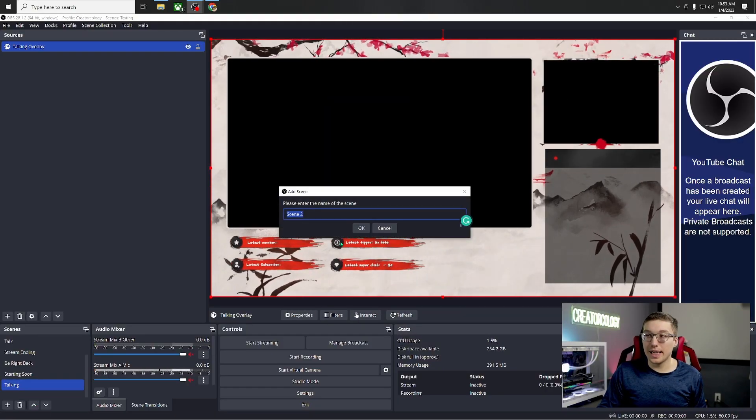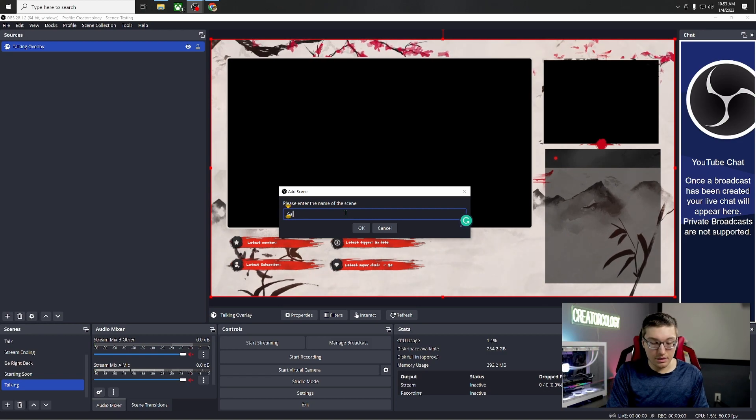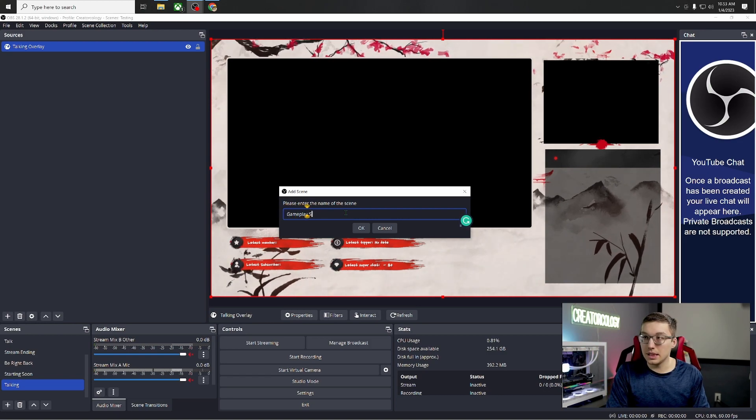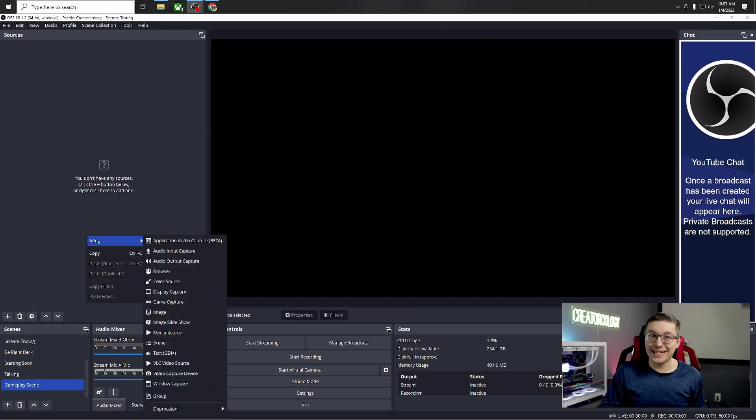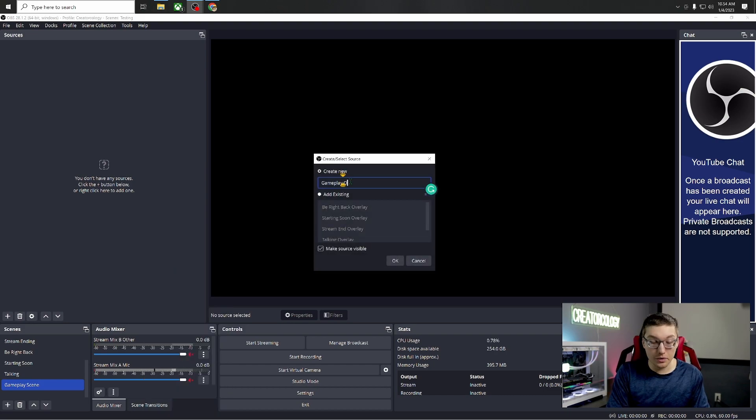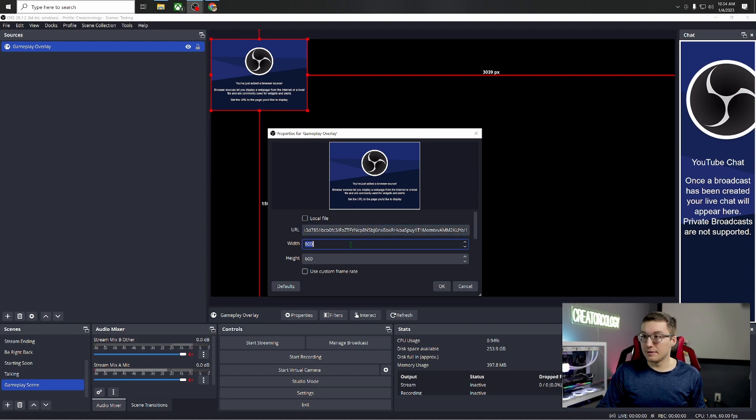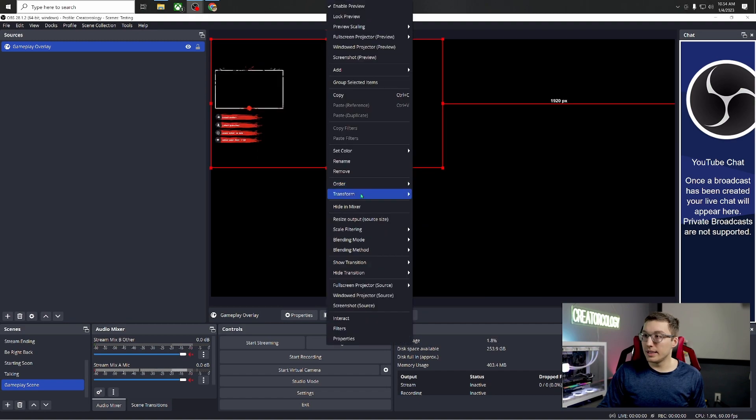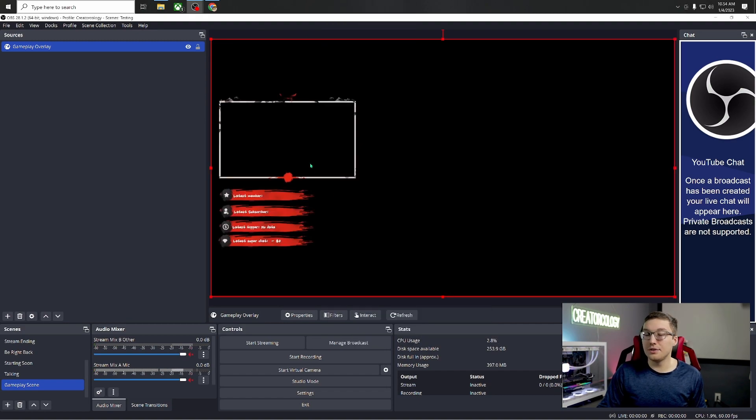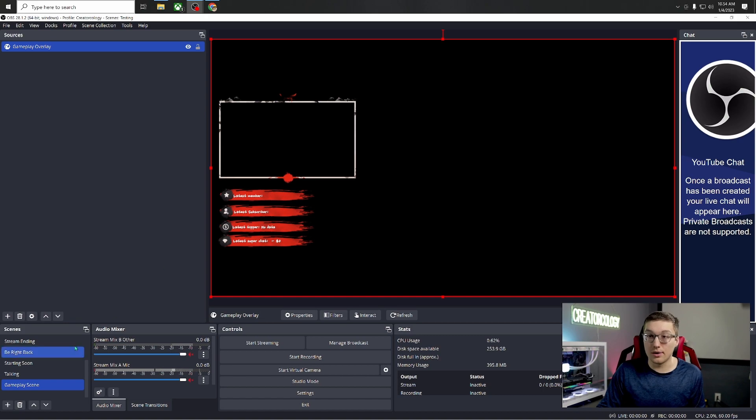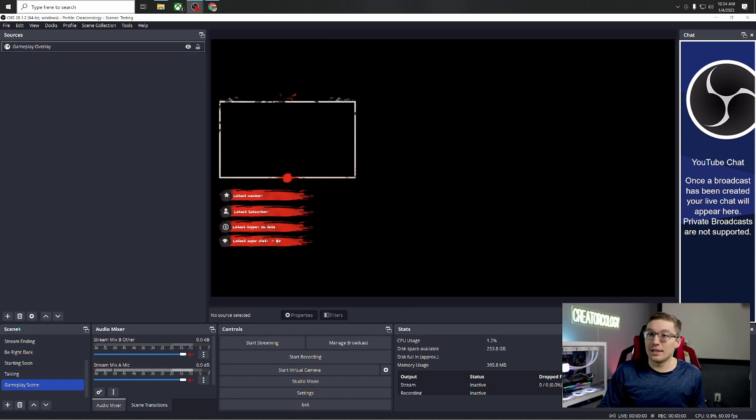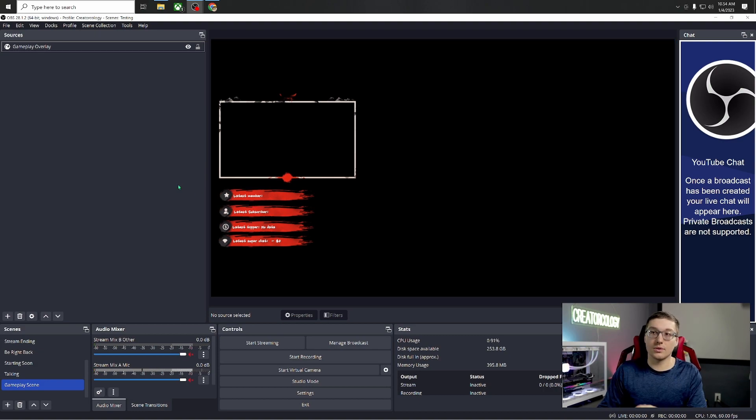All right, we want one more to add and this will be our gameplay scene. So let's do our gameplay scene. Right click add browser source gameplay overlay. Create new paste 1920 by 1080. Right click transform fit to screen and you just start to notice a trend and this isn't hard at all. It's just repetitive, right? You're just going to keep doing it.